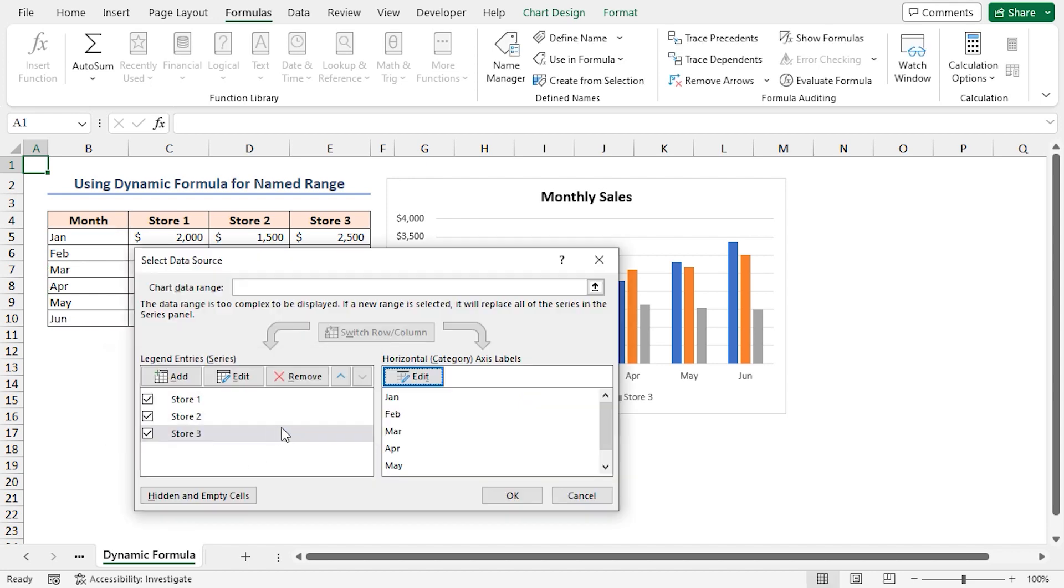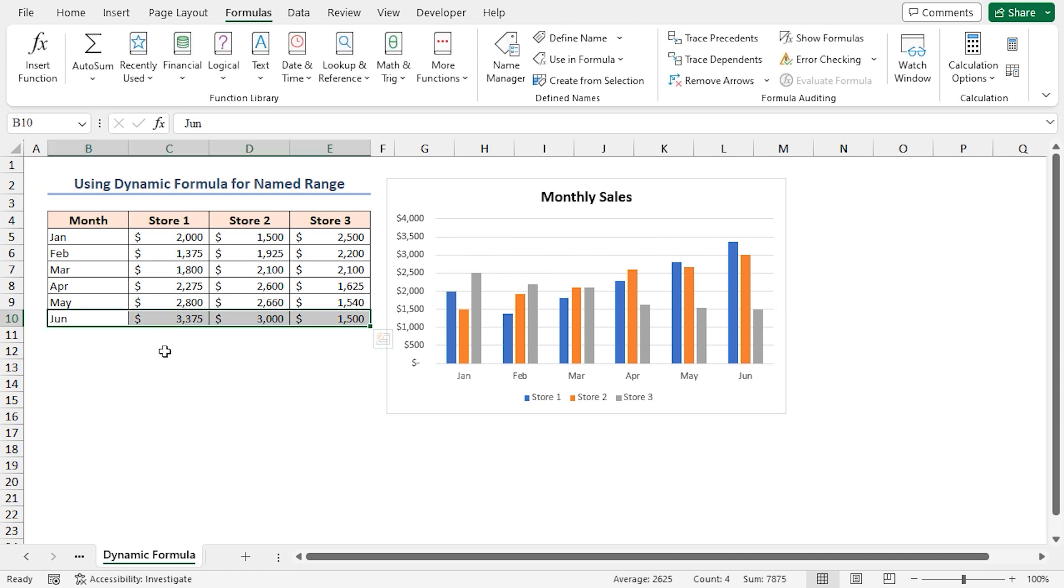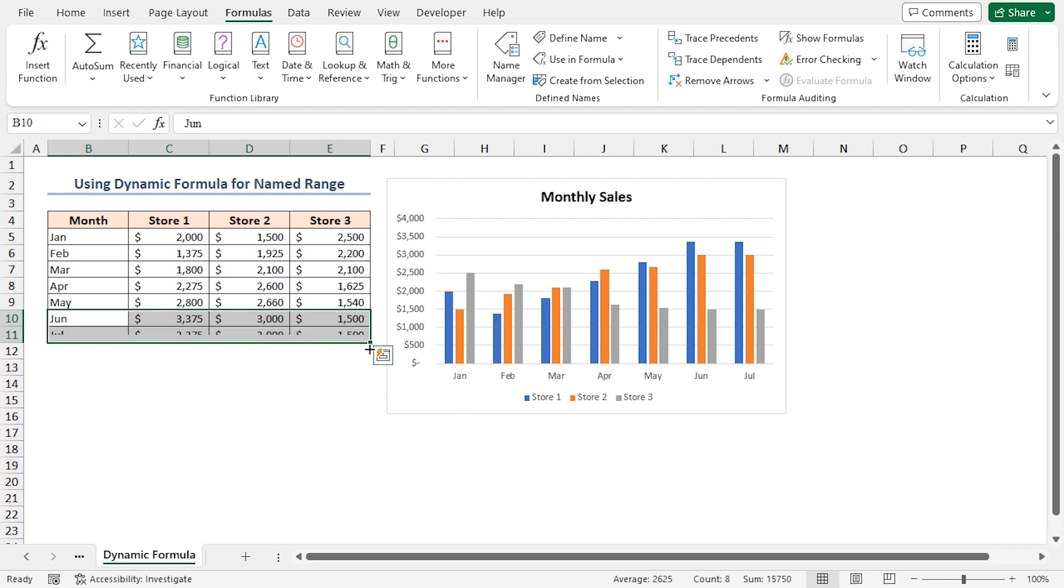Now, add a new row with data and see the result. Our chart is updated automatically with new data.